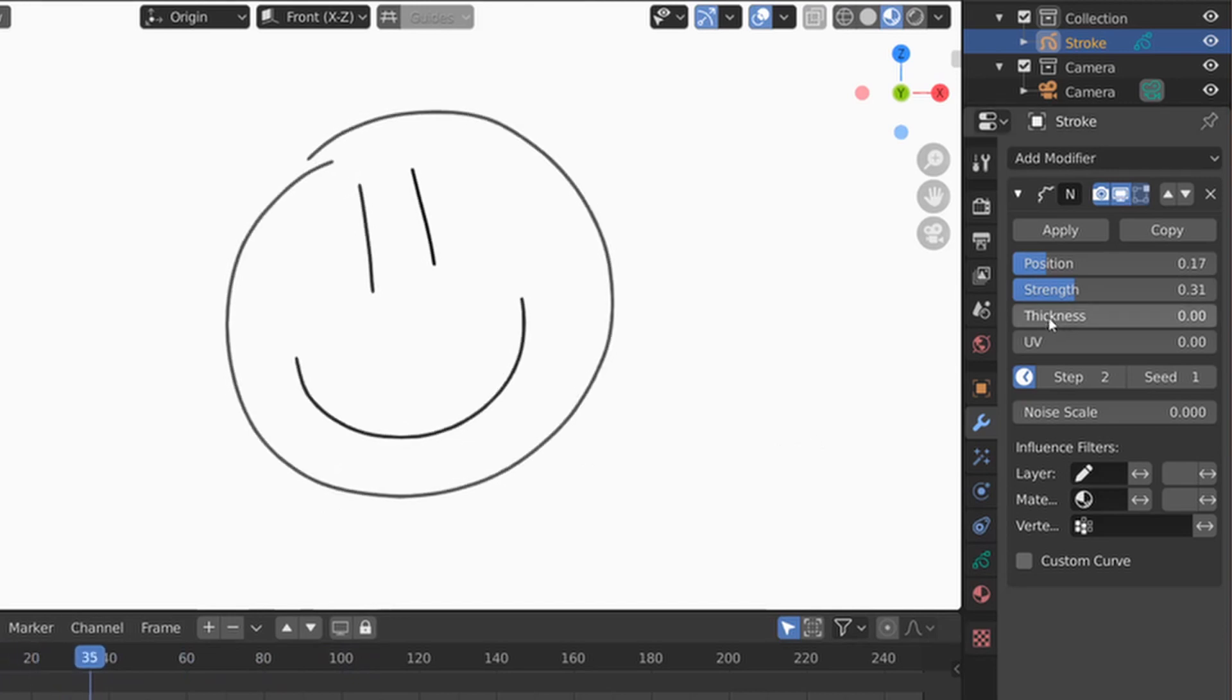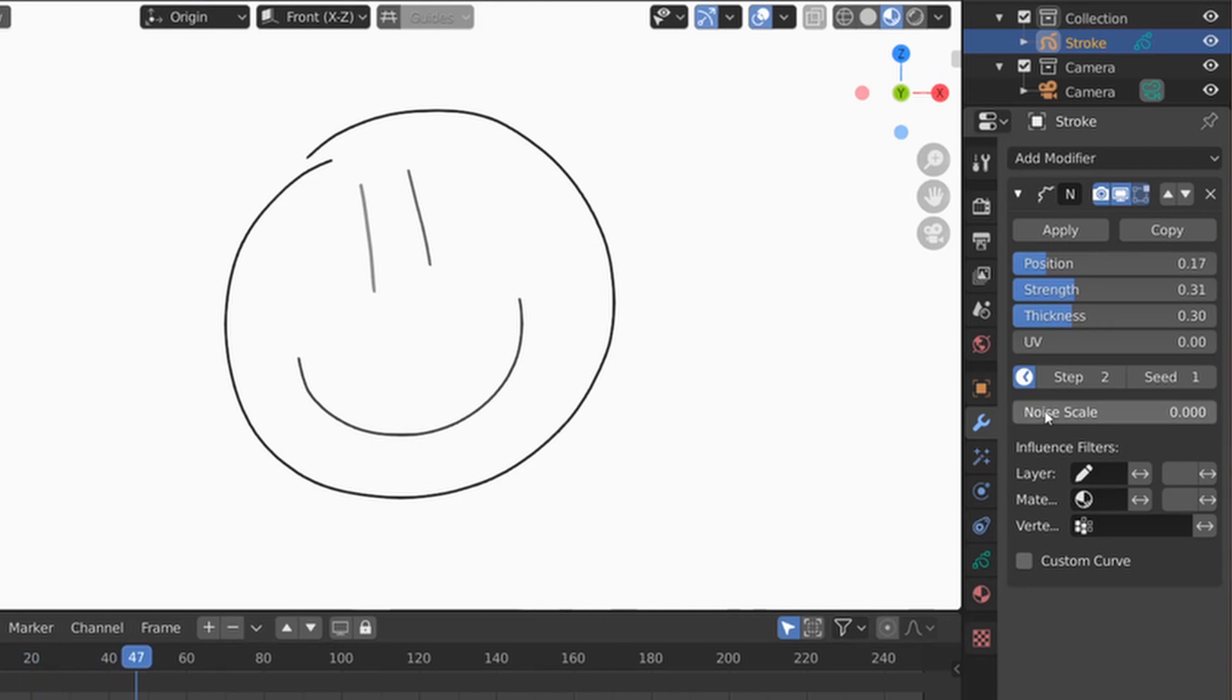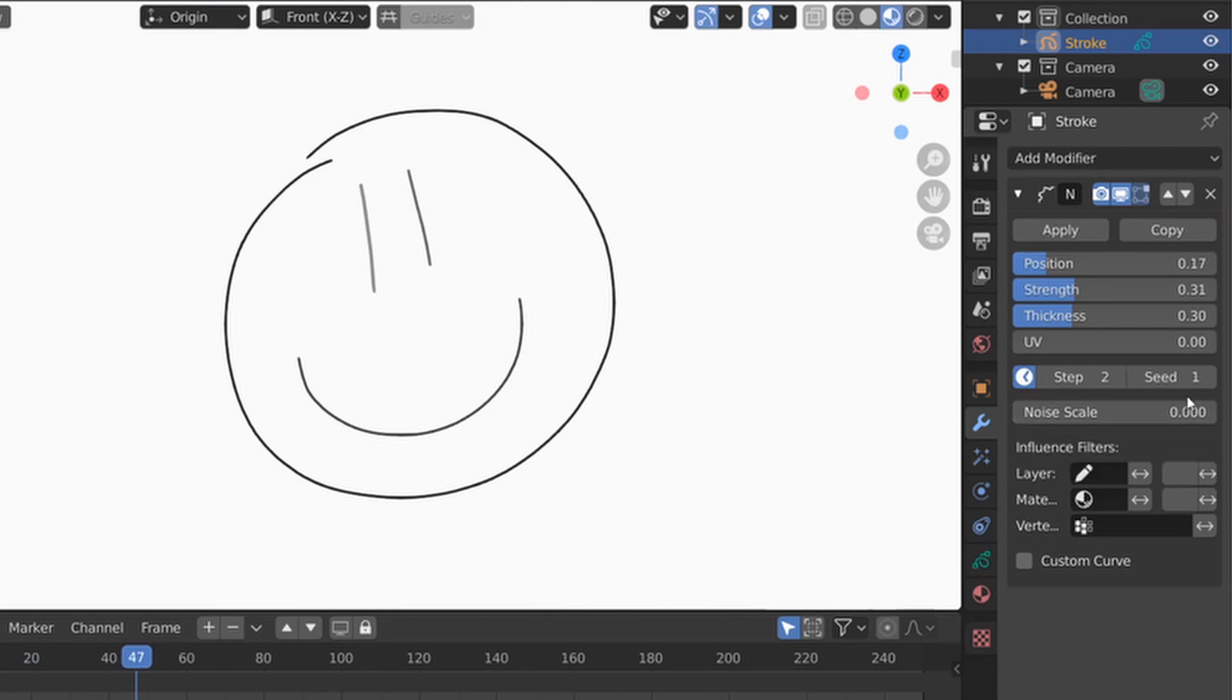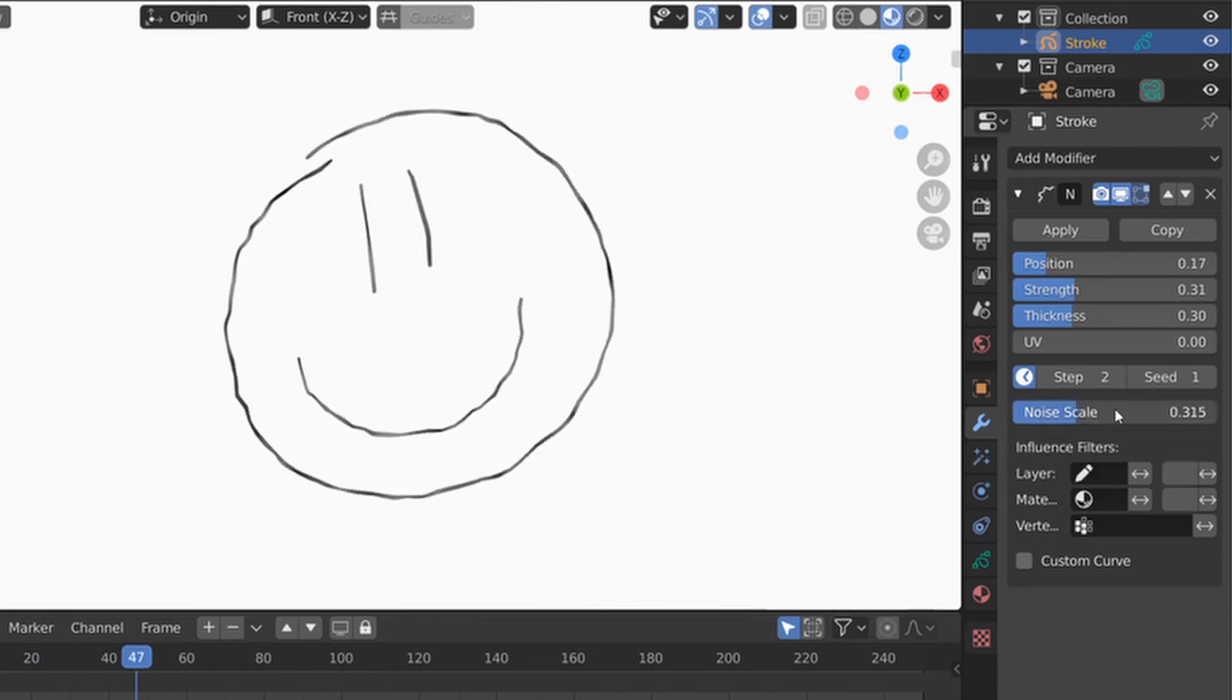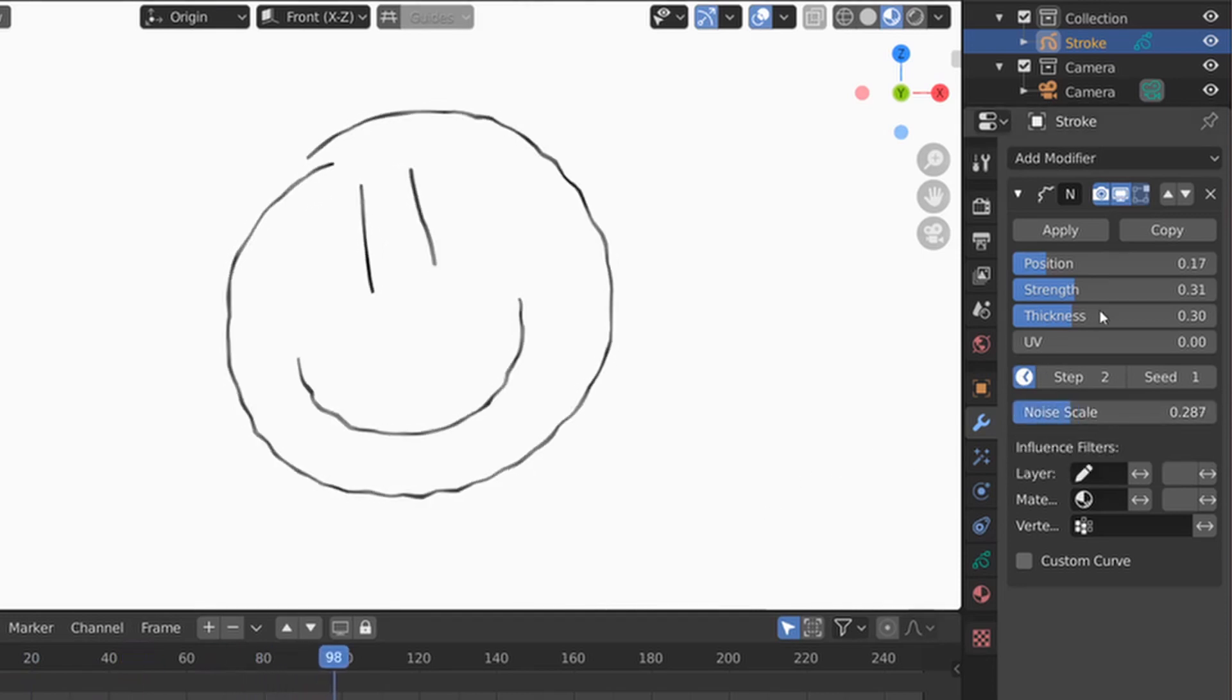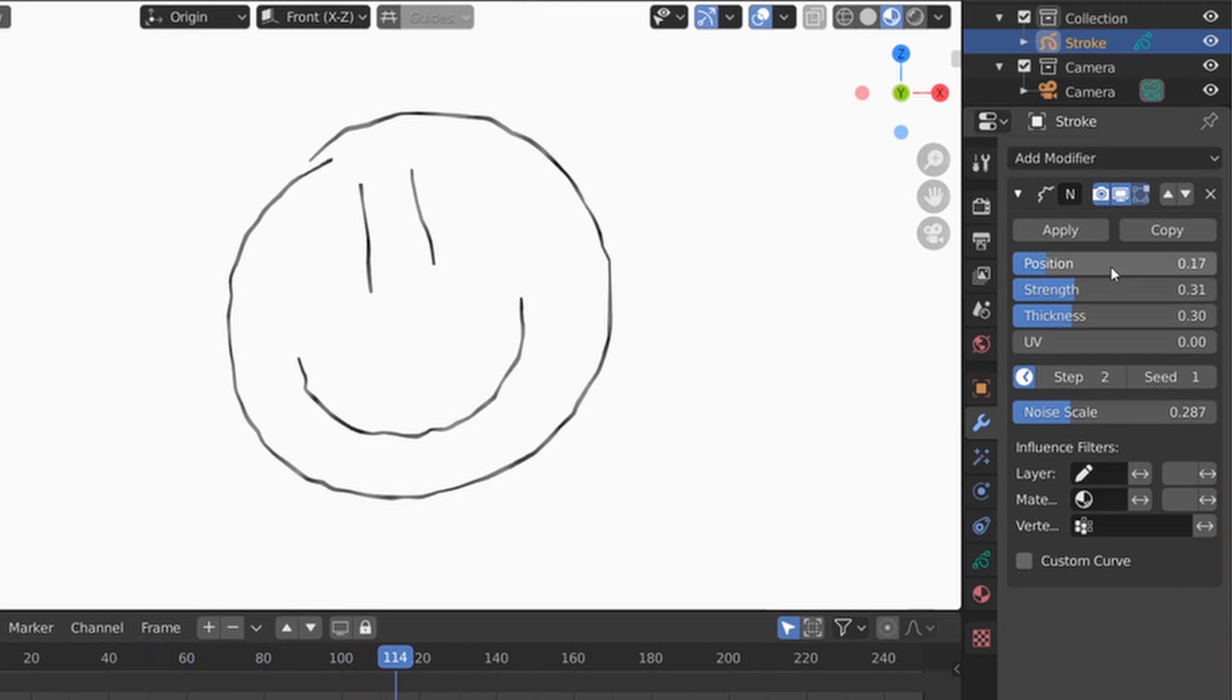We're going to do thickness as well, which is going to make thicker or thinner my stroke. And now if we go into the Noise scale, this is going to apply it to parts of the stroke, not the entire stroke. So it's going to look a little bit more like this. So now we can actually lower a little bit the position so it's not so squiggly.